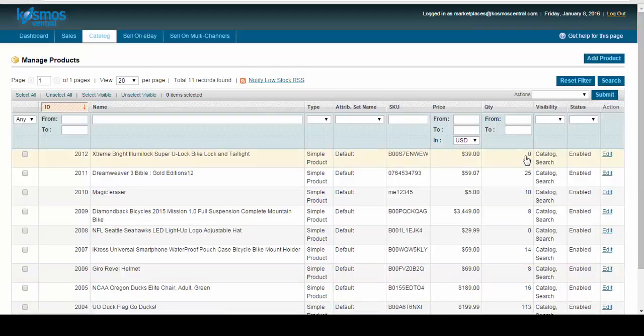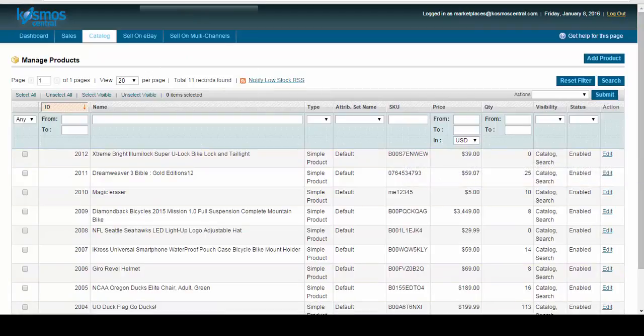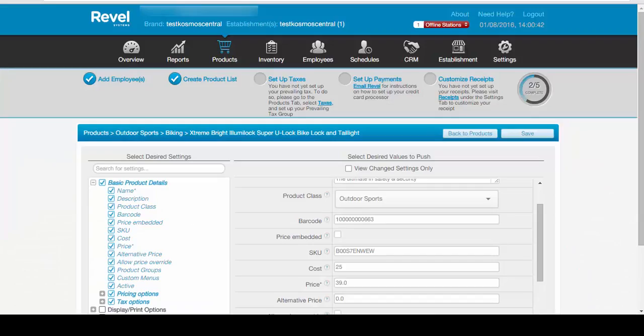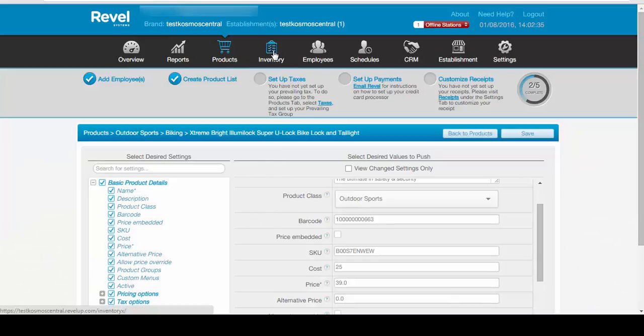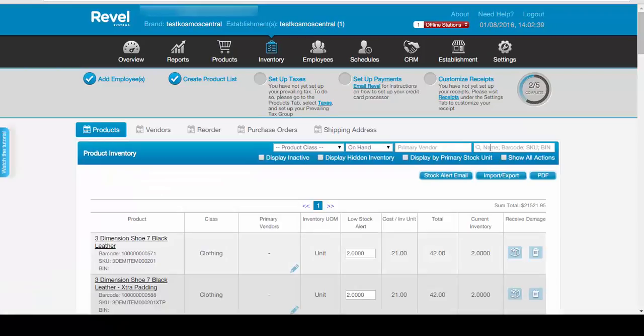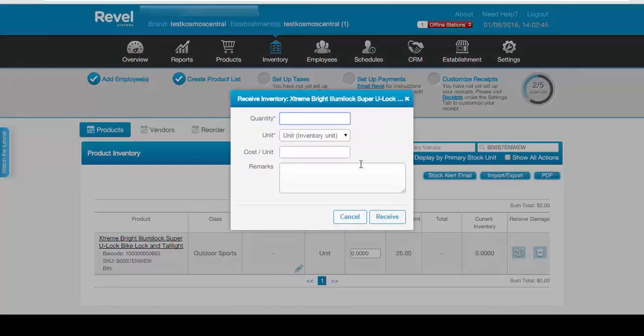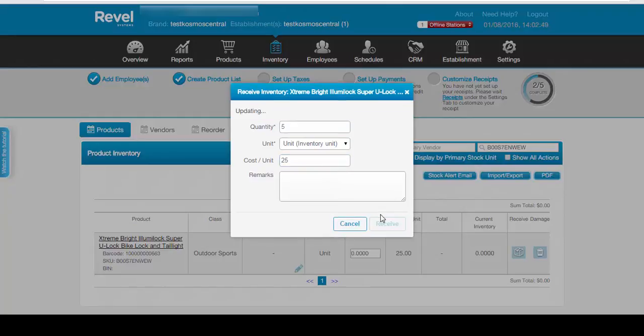What we failed to do is add inventory. So let's go back in Revel and add some inventory. We're going to say we have five new items. Cost 25 and receive.